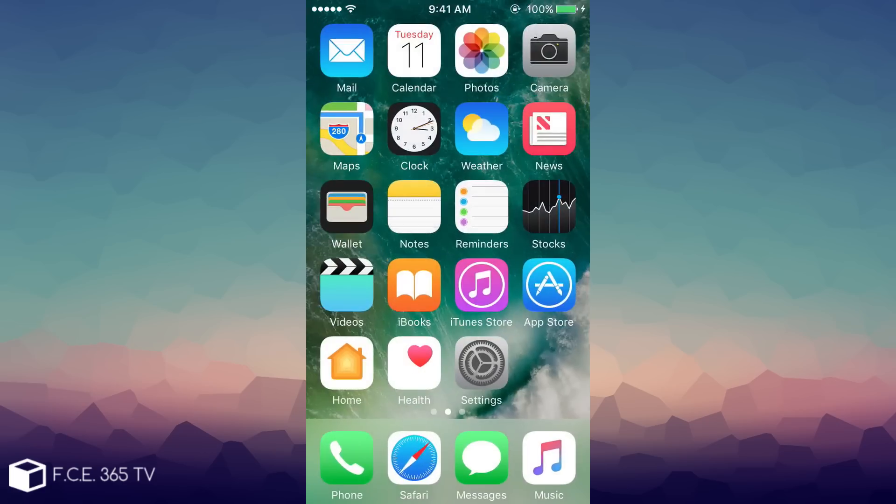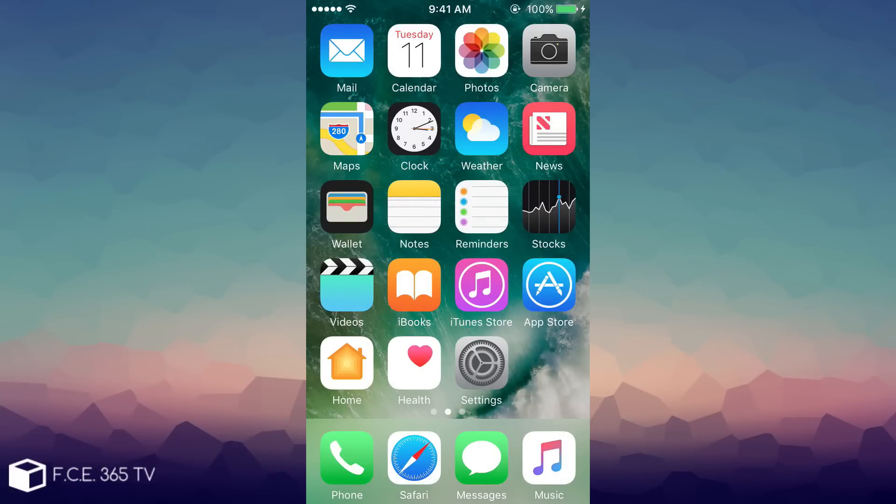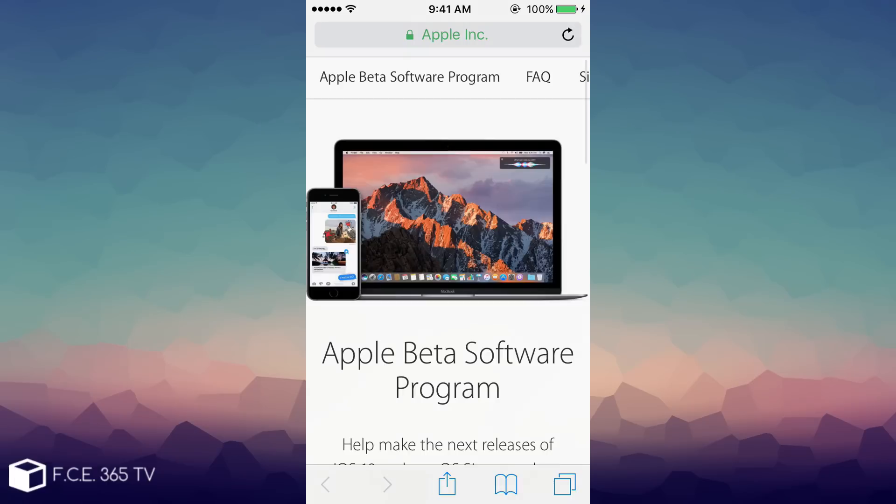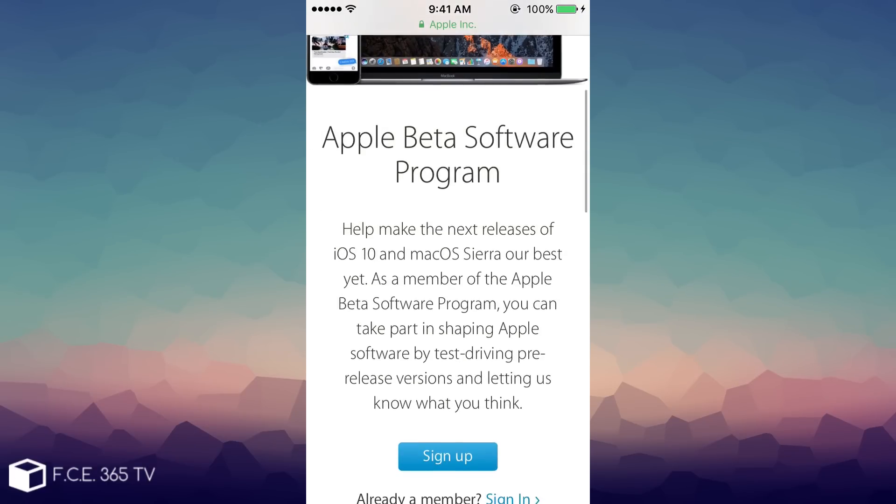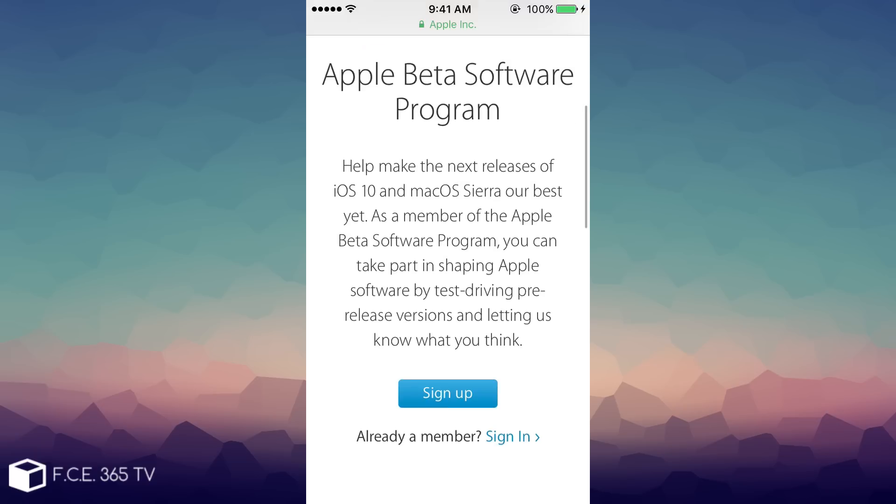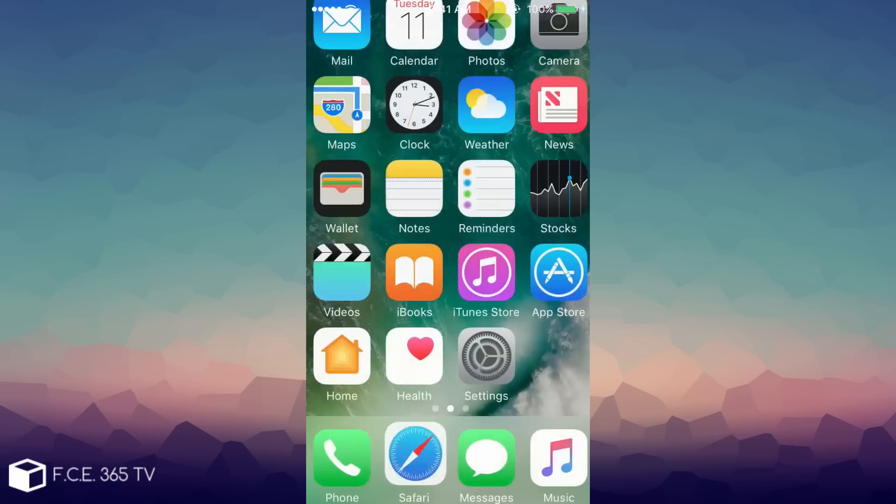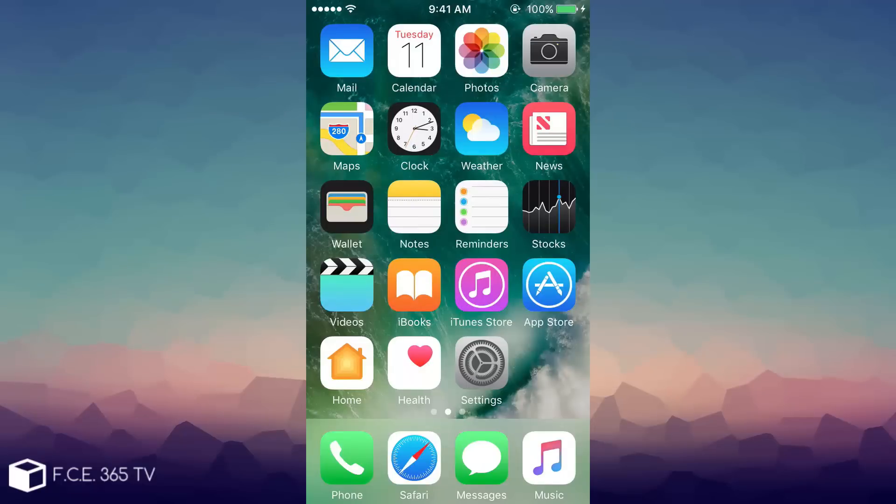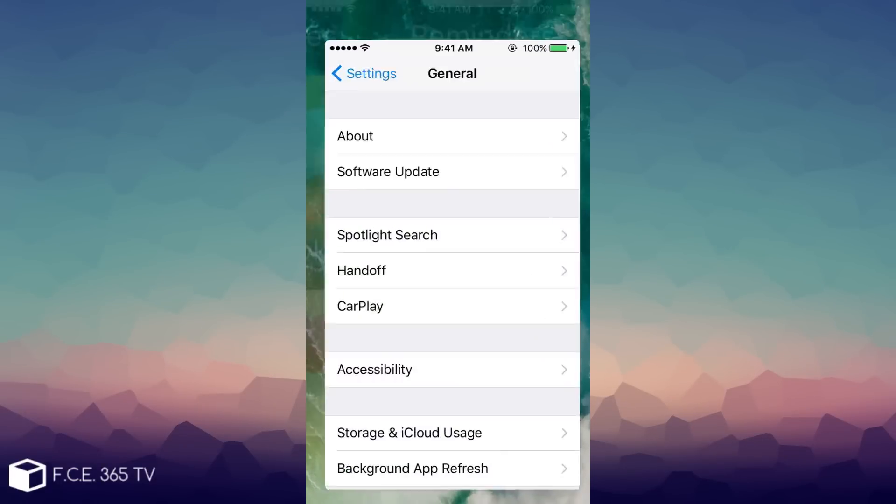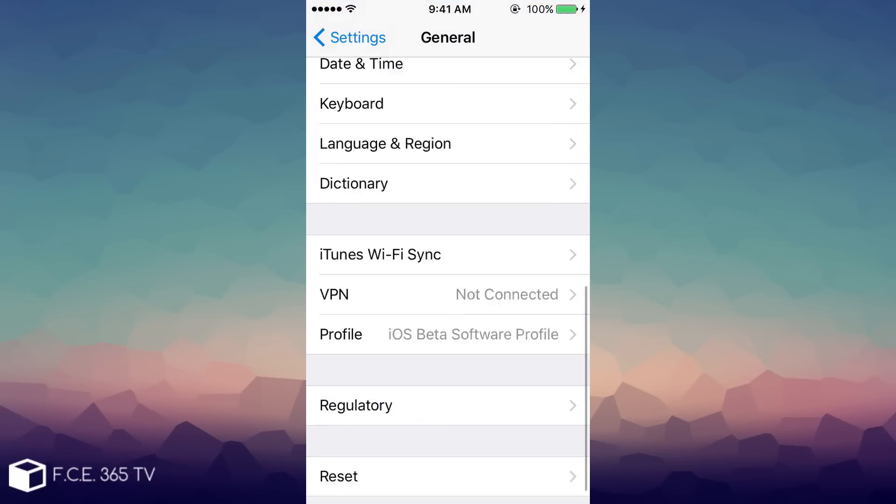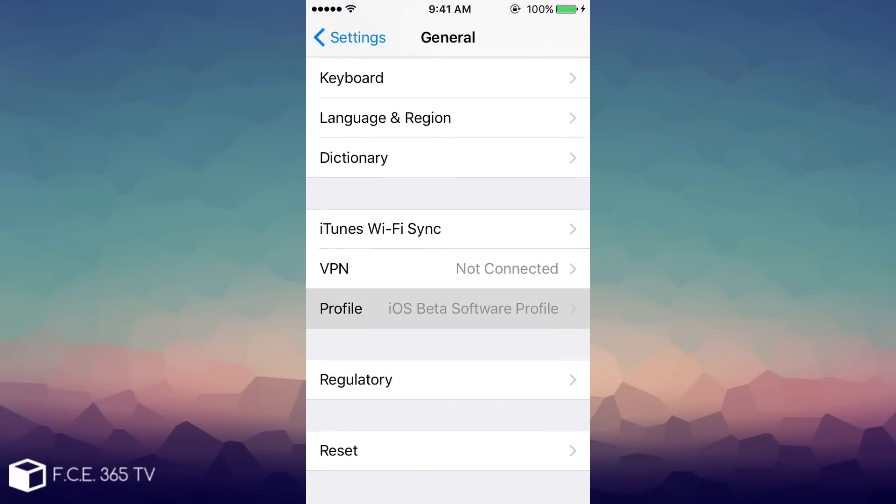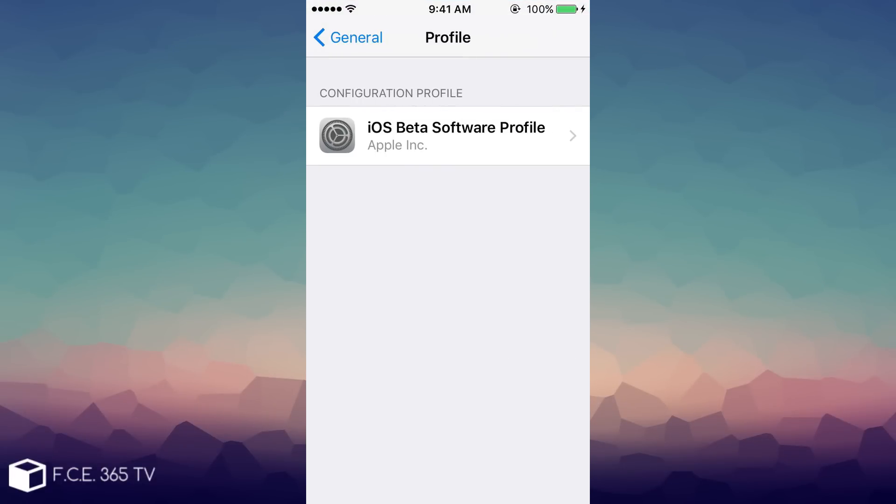You can go ahead and download and install it, but if you don't have the beta installed on your phone and you still want to download it, you can go ahead right here on beta.apple.com and sign in. Then you will get the profile. Signing in is completely free and you don't have to register your unique device ID anywhere. This is a thing of the past.